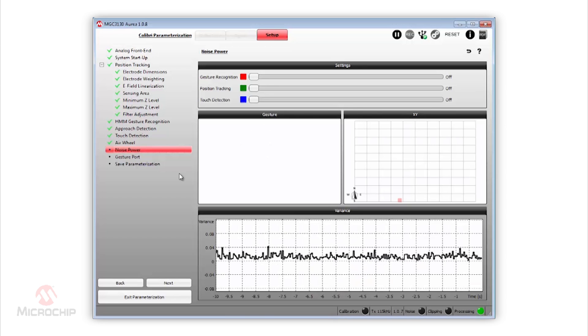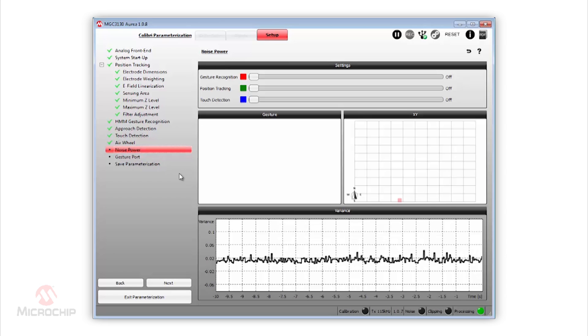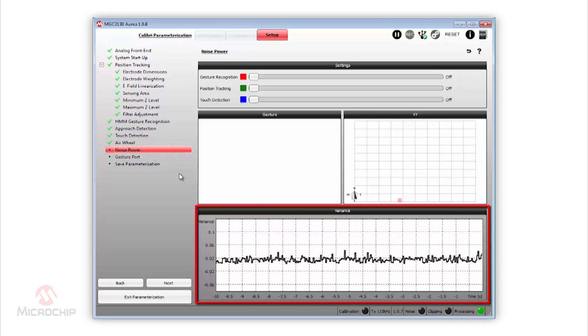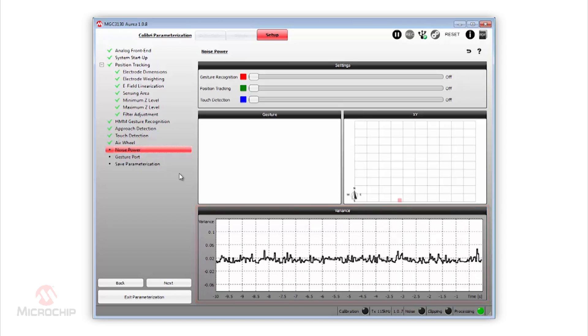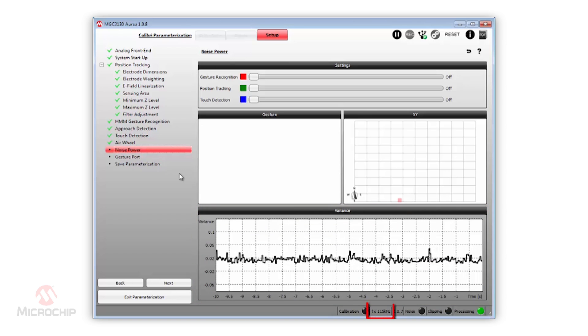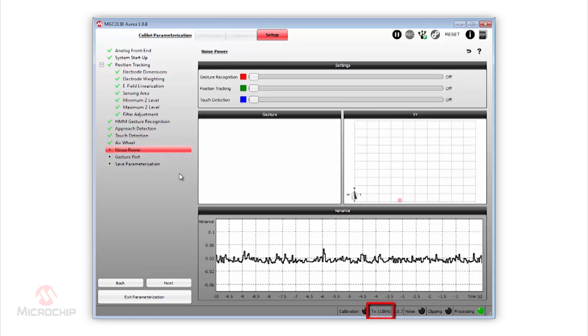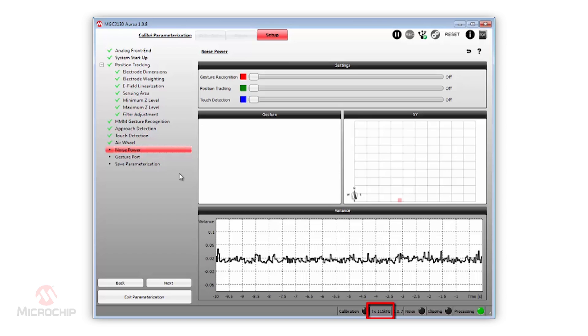The GestIC library includes a noise power estimation, which is displayed in the Variance window. Depending on the external noise conditions, the MGC3130 controller chooses the best working frequency automatically. The frequency hopping is controlled by the automatic frequency adaptation algorithm.